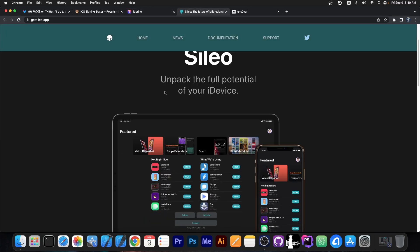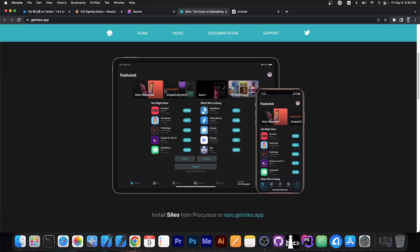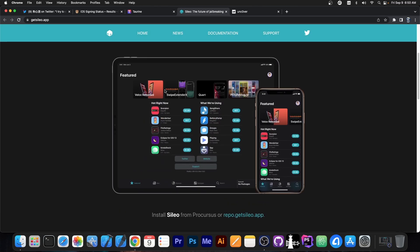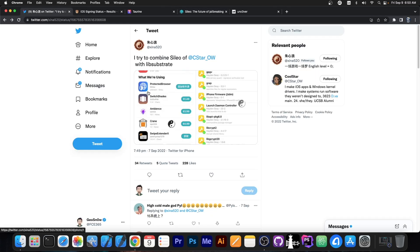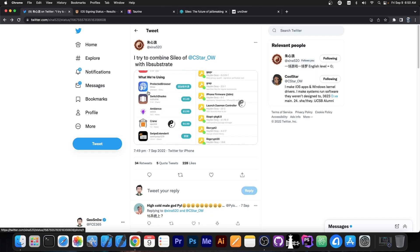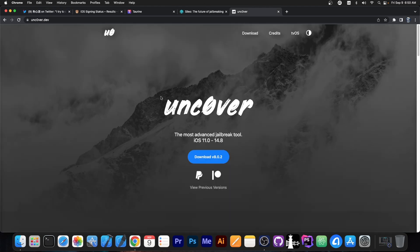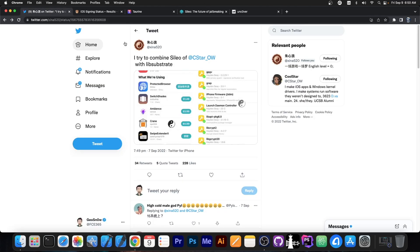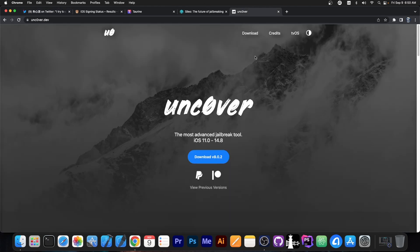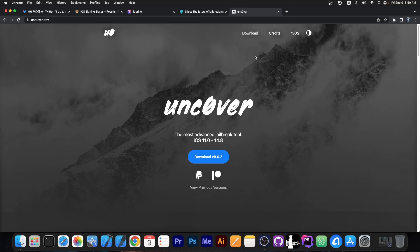While Cilio is pretty easy to get on a device on iOS 15 — Cilio is basically a Cydia alternative but much more modern, better looking, with more features — this combination of Cilio plus Lib Substrate is actually quite weird. You find Lib Substrate on CheckRain rather than other jailbreaks. Uncovered jailbreak uses a modified version of Substitute. But apparently Shina520 managed to combine Lib Substrate and Cilio and got something running.